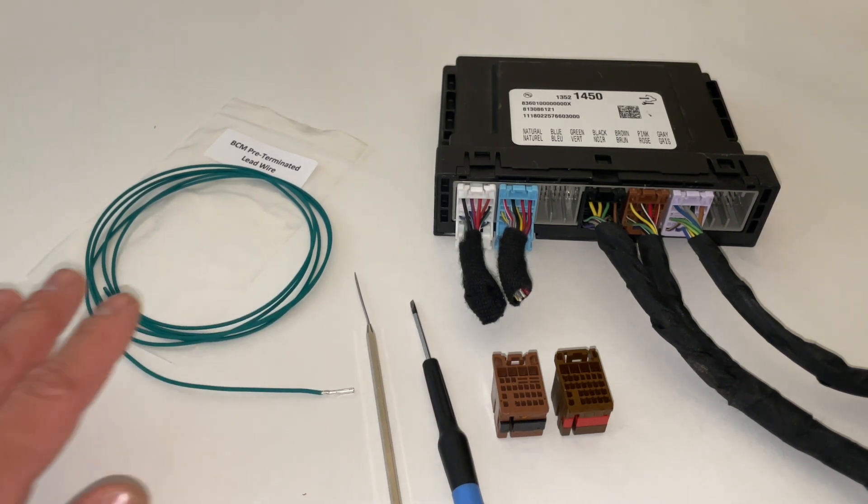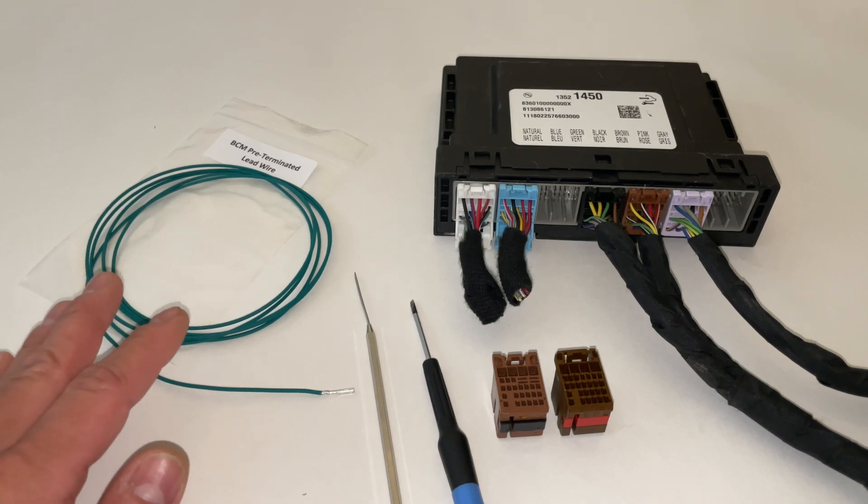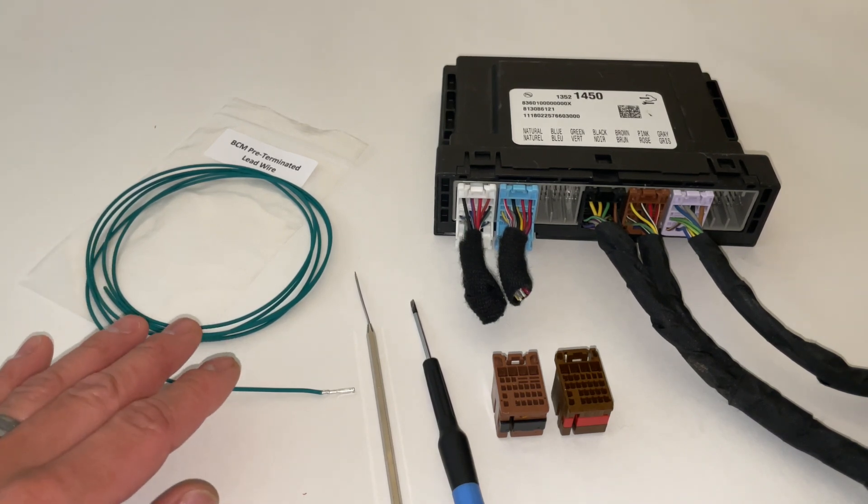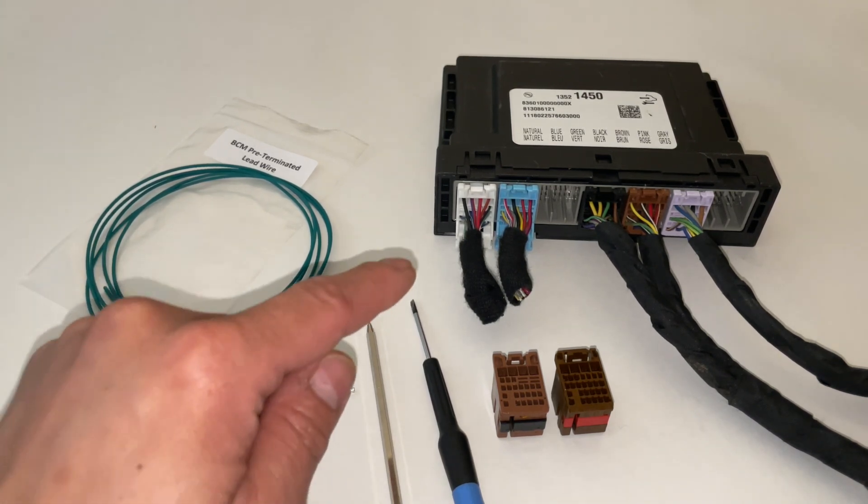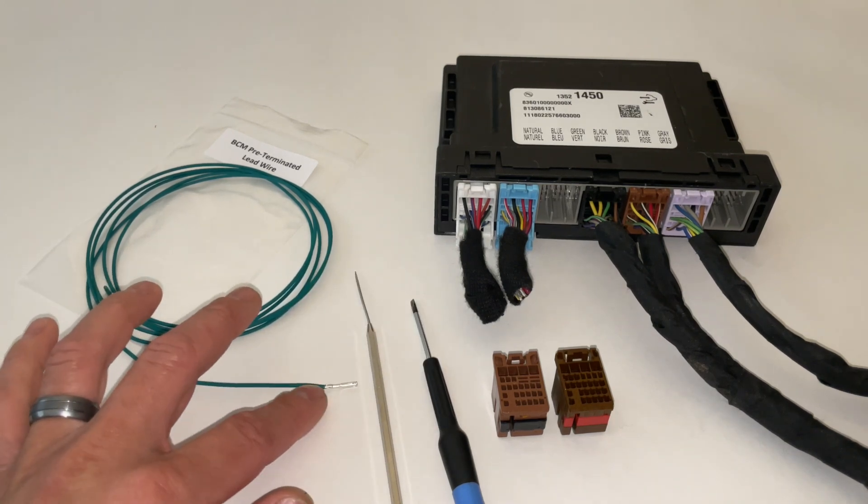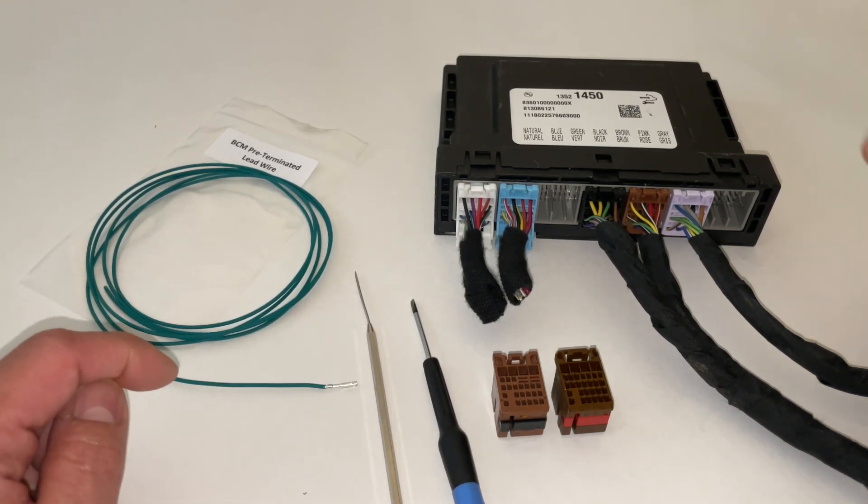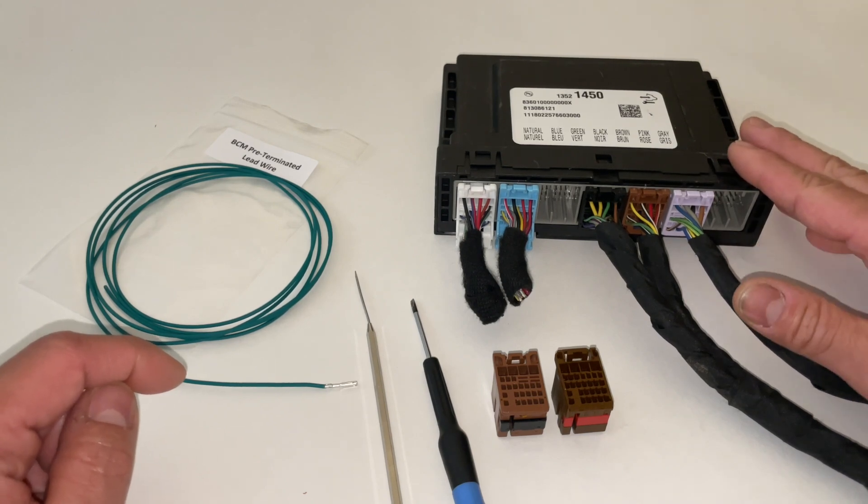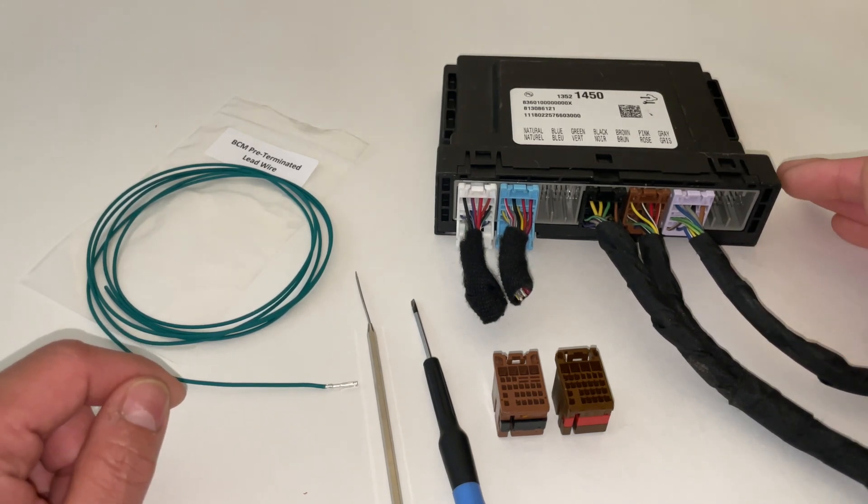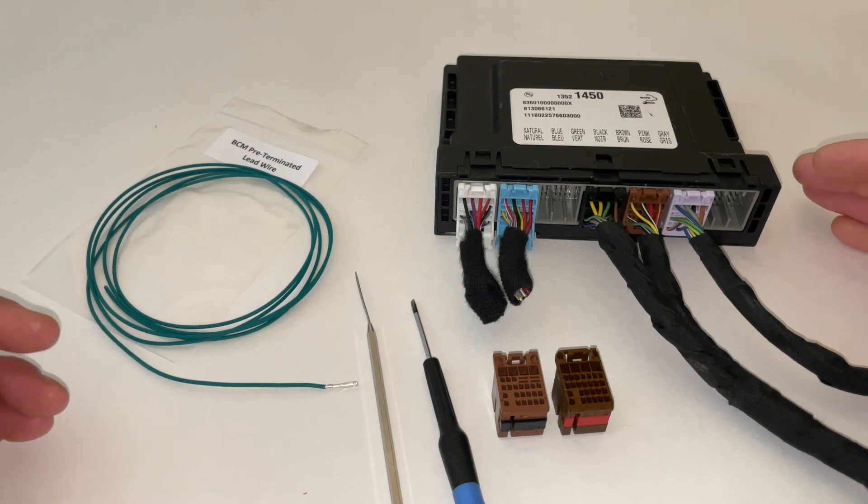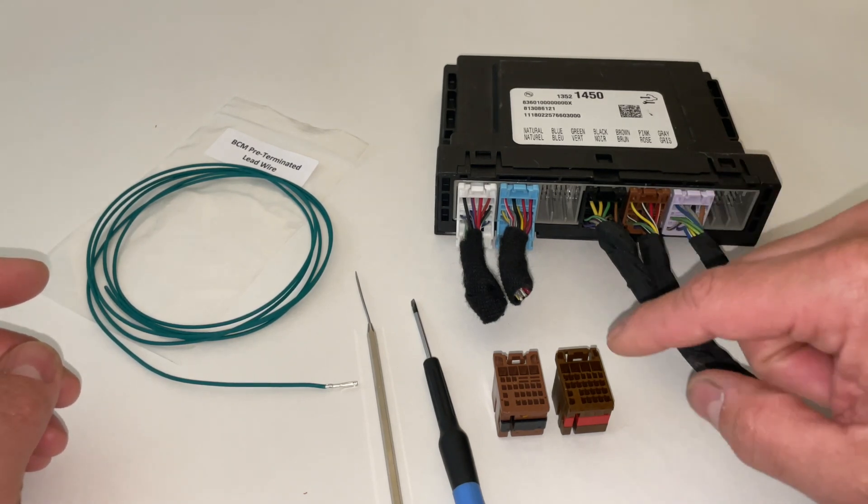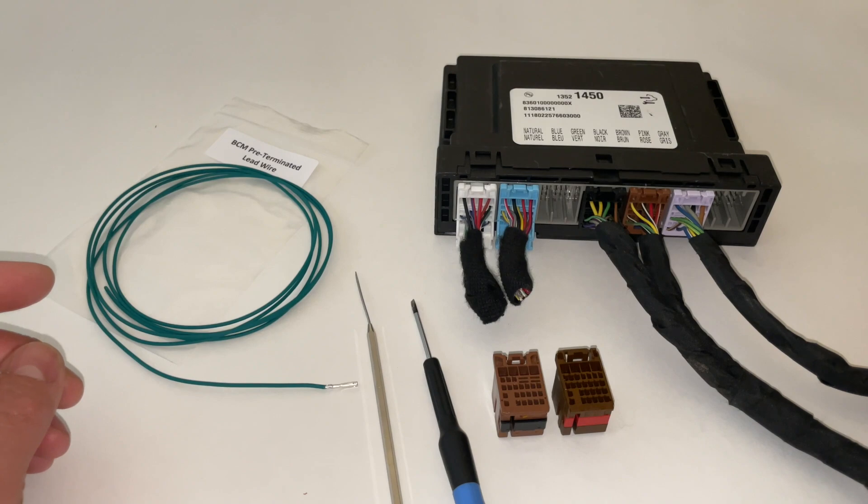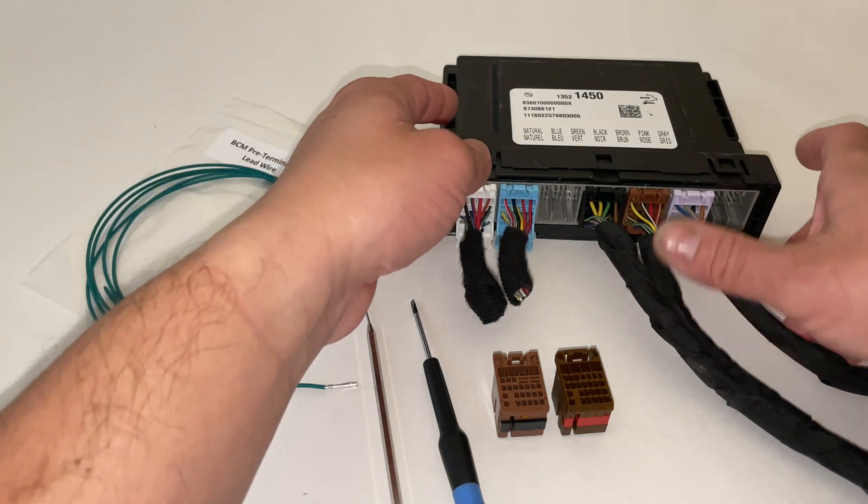This particular application has various uses and I wanted to go over how to do that along with how to remove a terminal from your BCM connector. What I have here is a BCM that I believe came out of a 2016 Chevy Silverado. This application is going to work across all BCMs that use these similar style connectors.